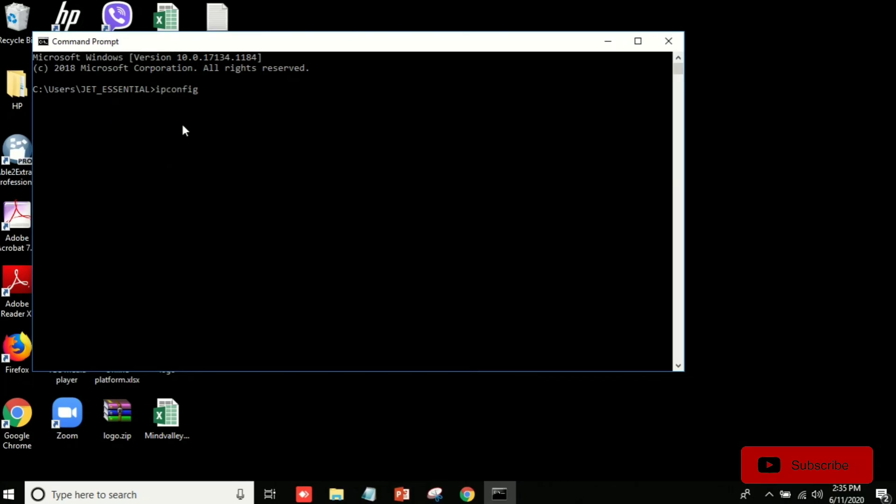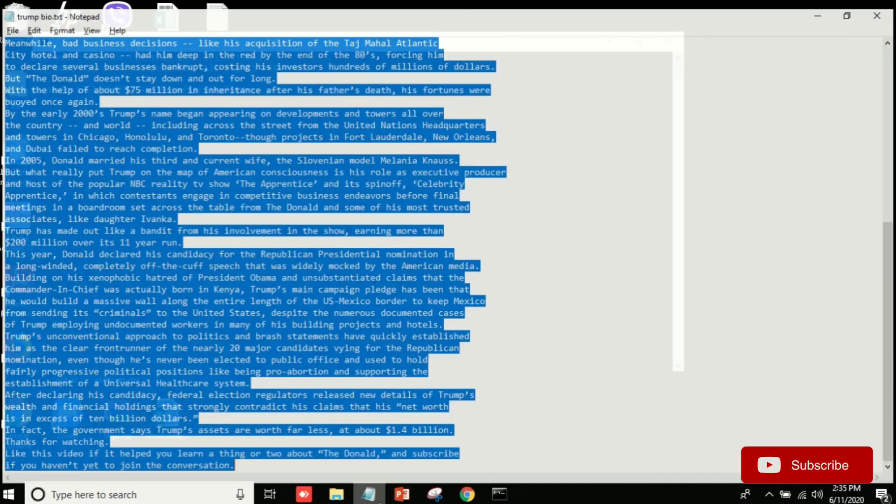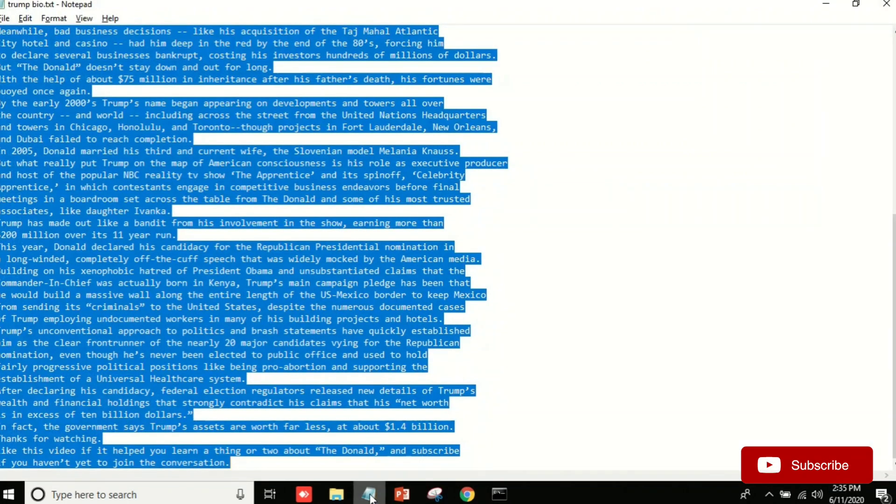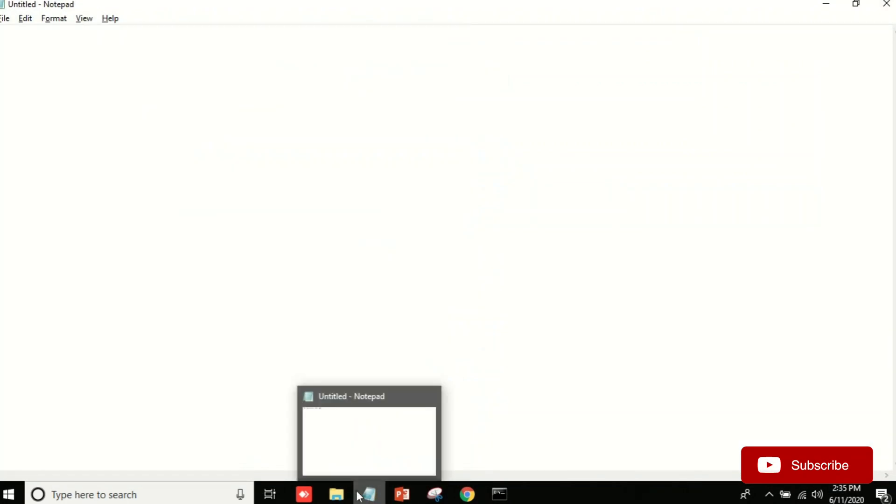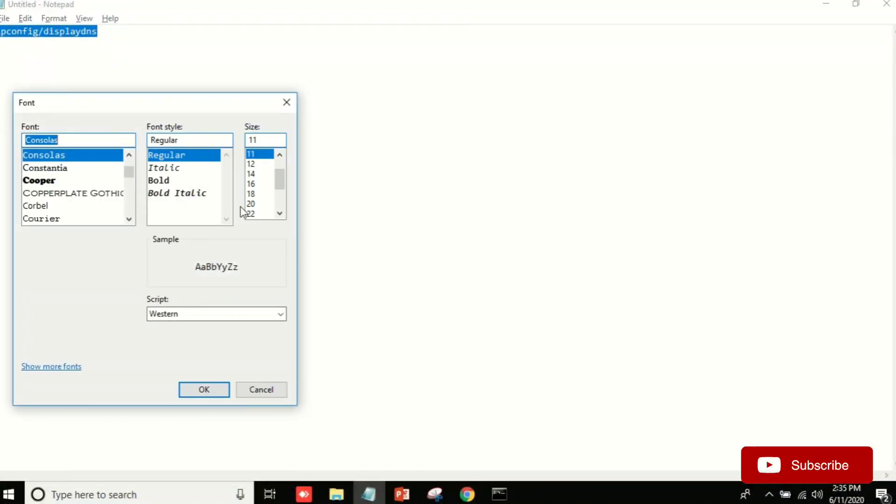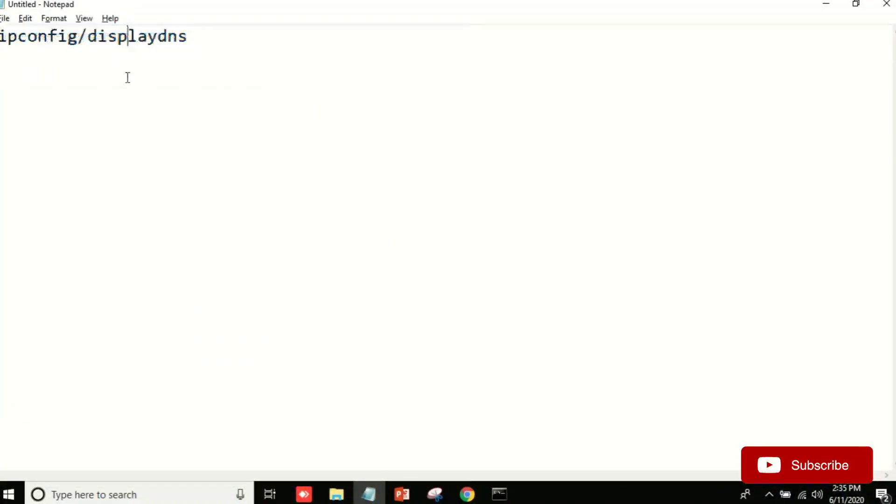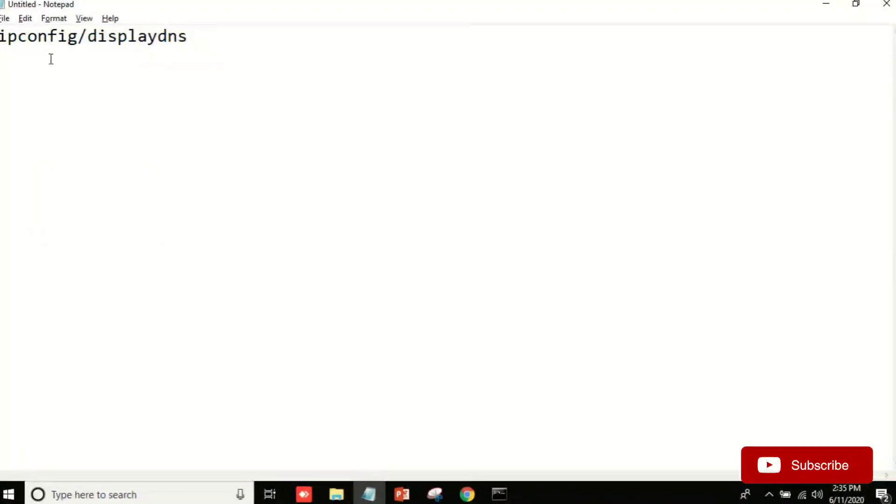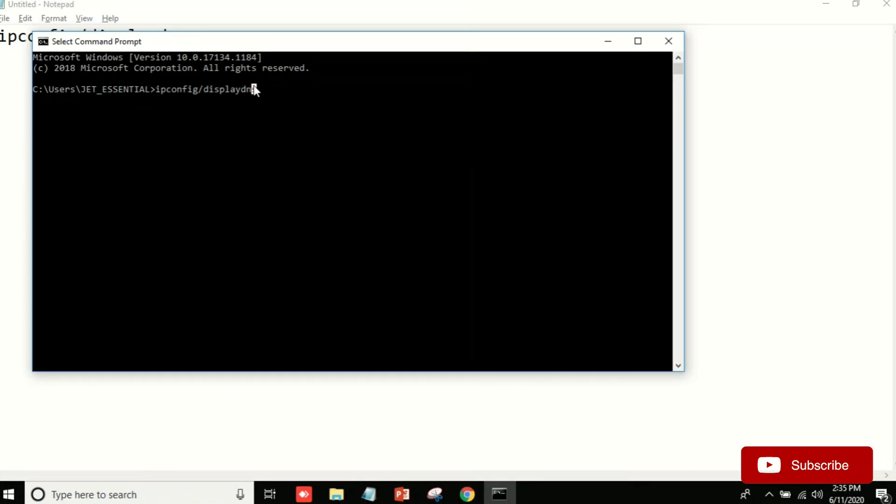ipconfig /displaydns. I will write it here: ipconfig /displaydns. You can see here, I will increase this font. You can see here ipconfig displaydns and after that I will click enter.